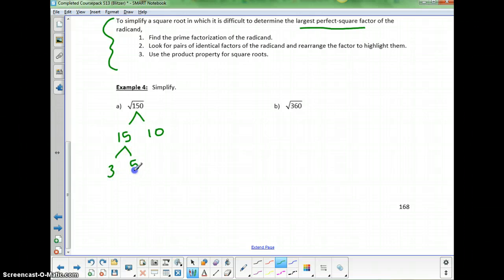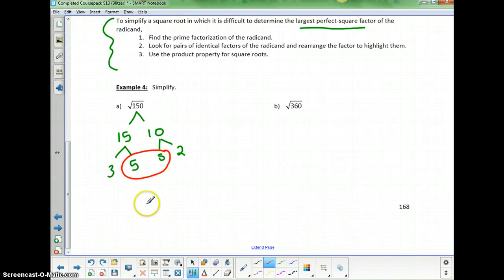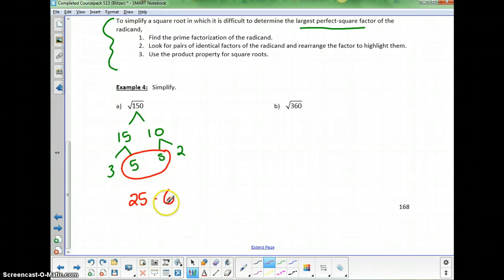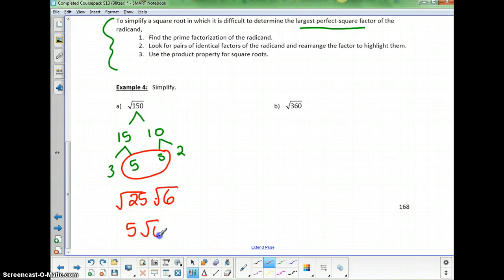The repeated factor here indicates a perfect square. The 2 and 3 are not repeated. This means 150 is 25 times 6. I didn't know that off the top of my head — I knew it was 15 times 10 — but I separate it into smaller factors to use the square root property on the rearranged version. So the square root of 150 simplifies to 5 times the square root of 6.